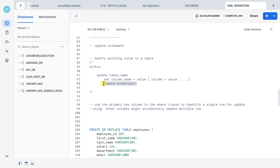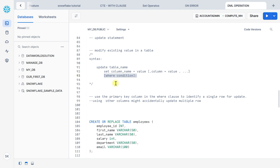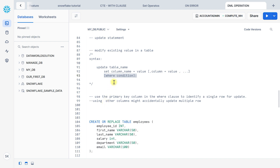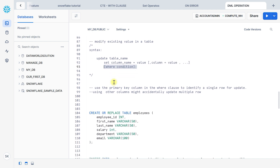Then apply a WHERE condition. The WHERE condition is an optional keyword but it is important to apply a condition here. With the WHERE clause, always use the primary key column to identify a single row for the update. It is recommended to use the primary key or any unique column with a condition.